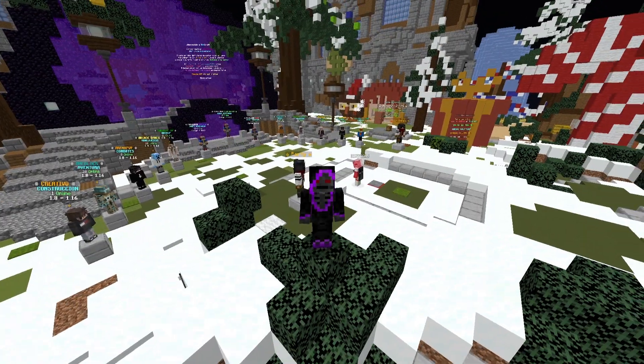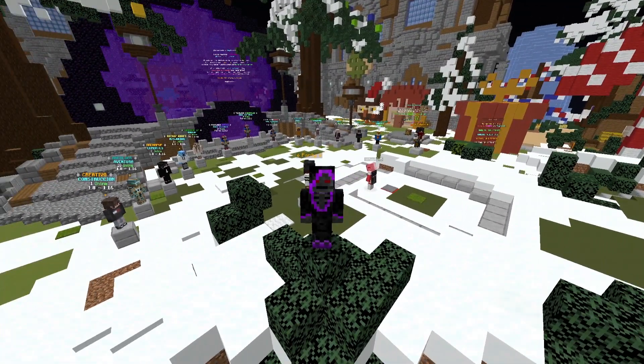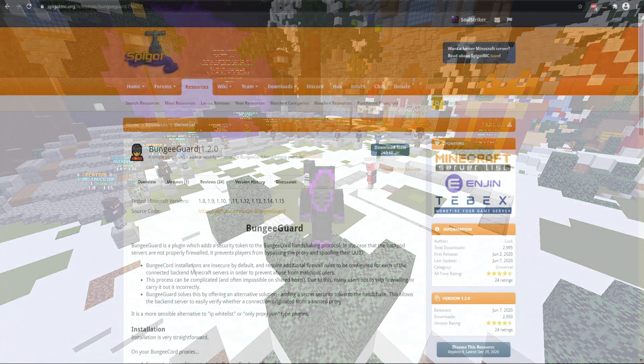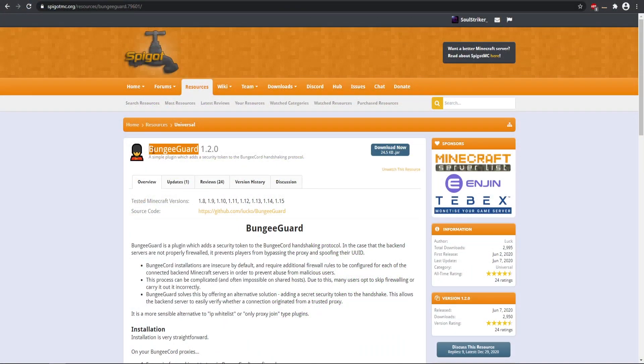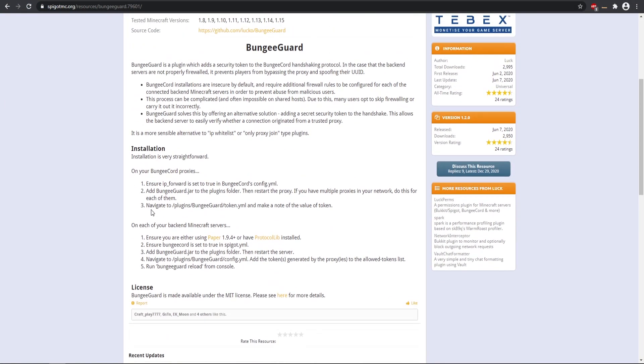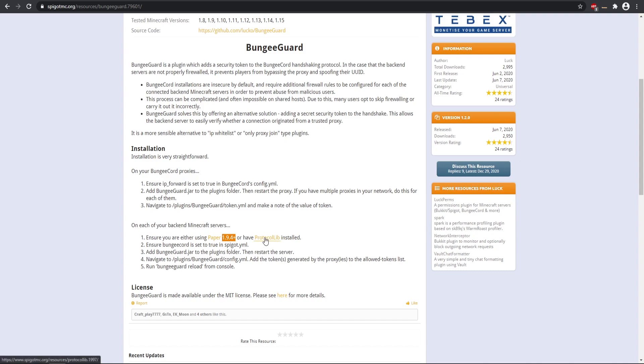So let's go ahead and get started. Go ahead and download BungeeGuard, that link will be down in the description, and it needs to be placed in your BungeeCord folder as well as any type of other backend servers that you have. And make sure you are running Paper 1.9.4 or after. Running something like 1.8, you also need to have ProtocolLib installed as well, so just be aware of that depending on whatever type of version that you're running.